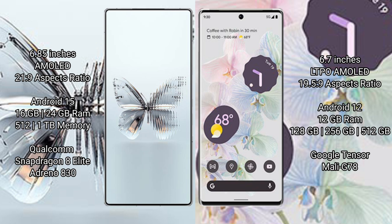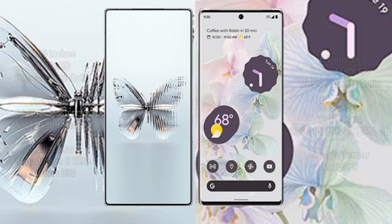Google Pixel 6 Pro comes with 12GB RAM and 128GB, 256GB, or 512GB internal storage, Google Tensor processor, and Mali-G78 GPU.